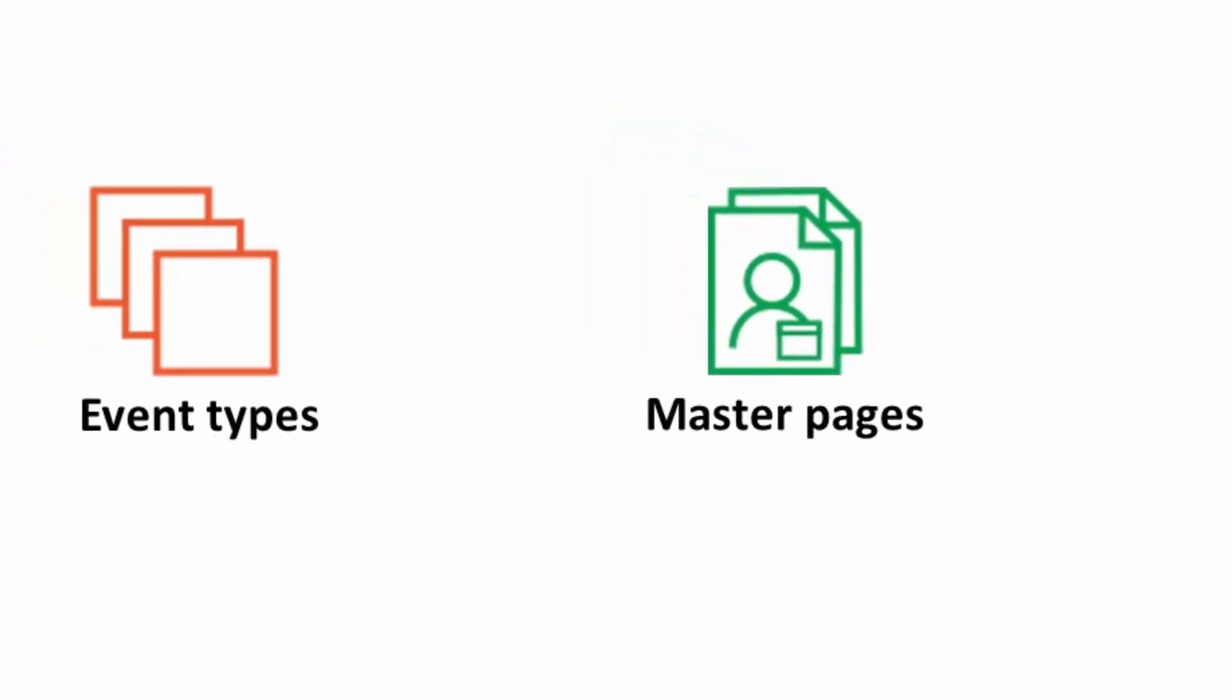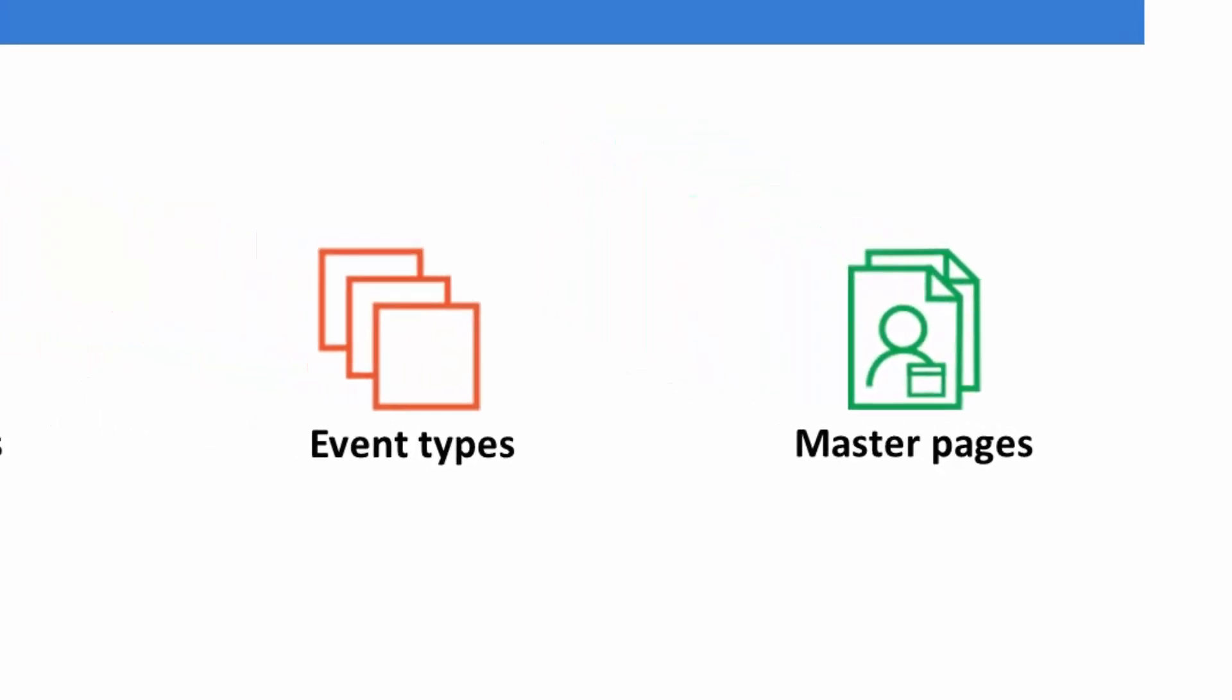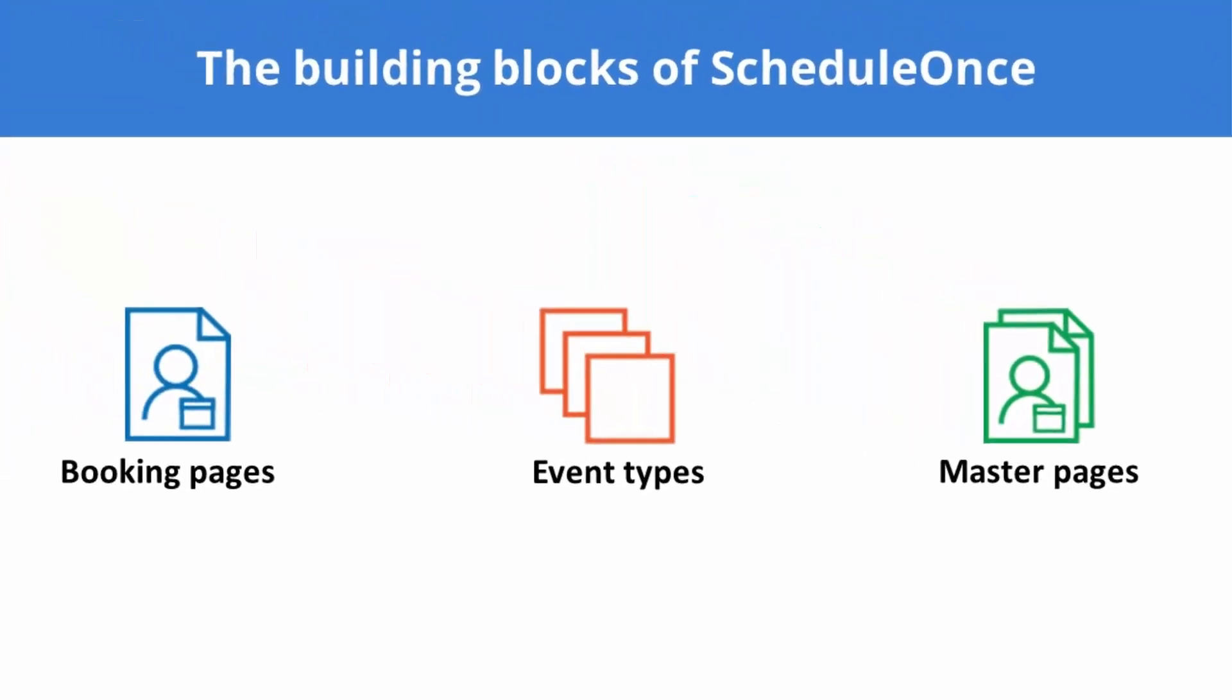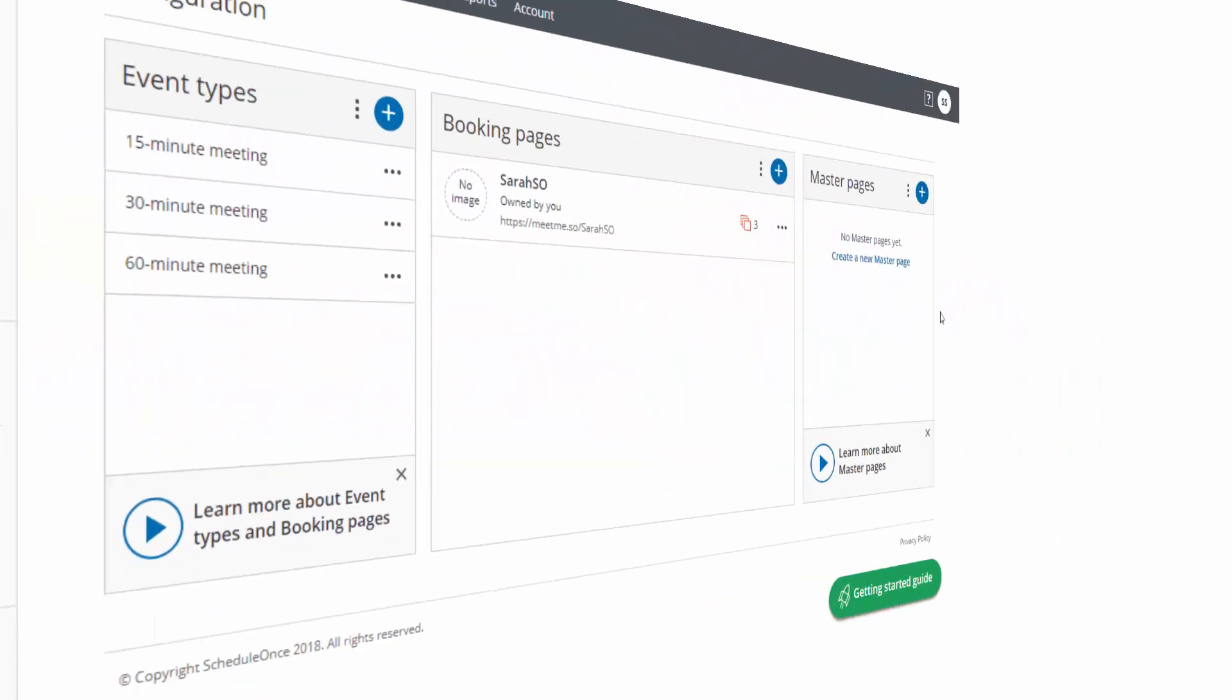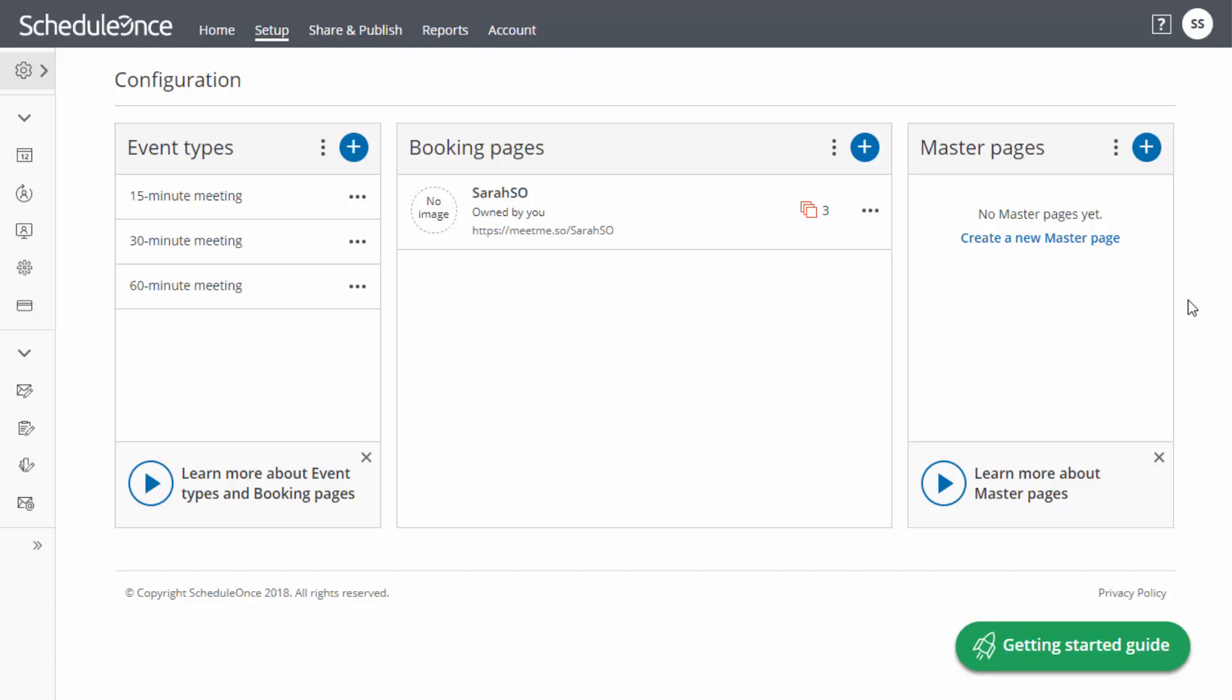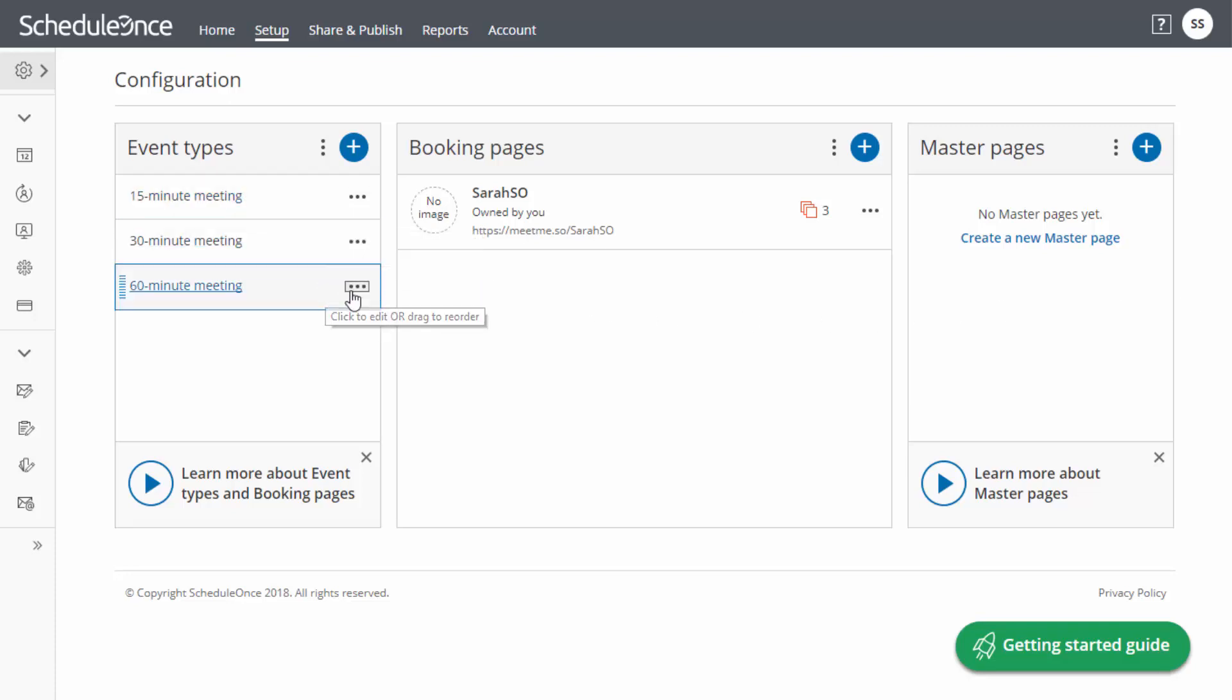Now that we understand ScheduleOnce's different building blocks and how they relate to each other, take a look at the setup page in your account. We created three sample event types and a booking page to help you get started.